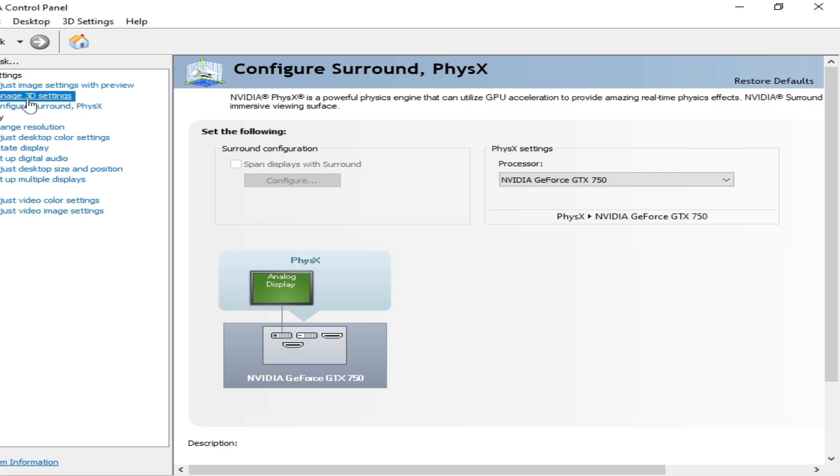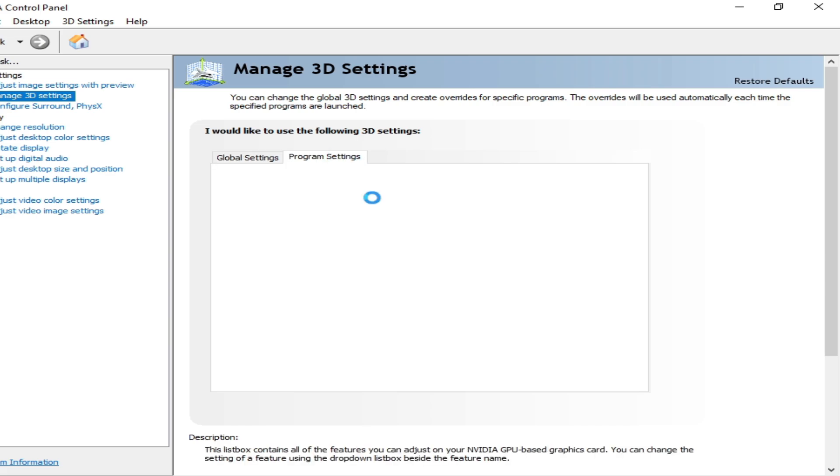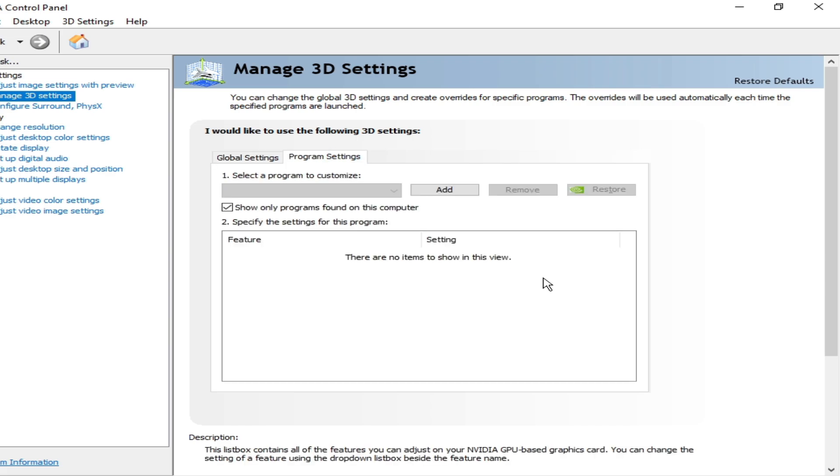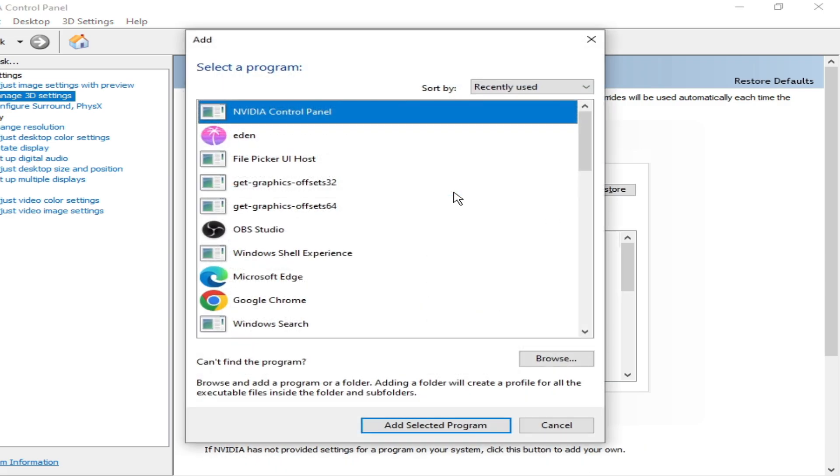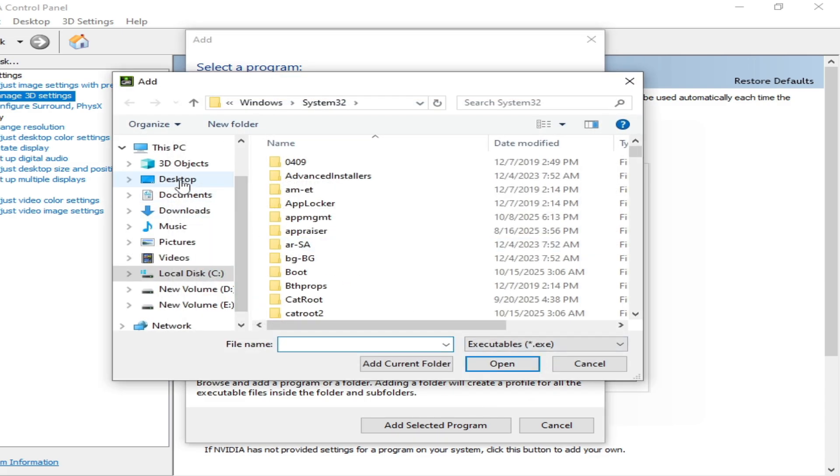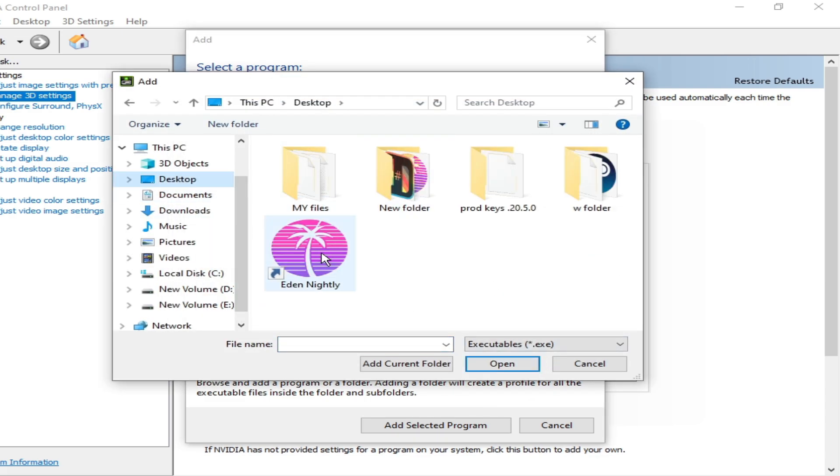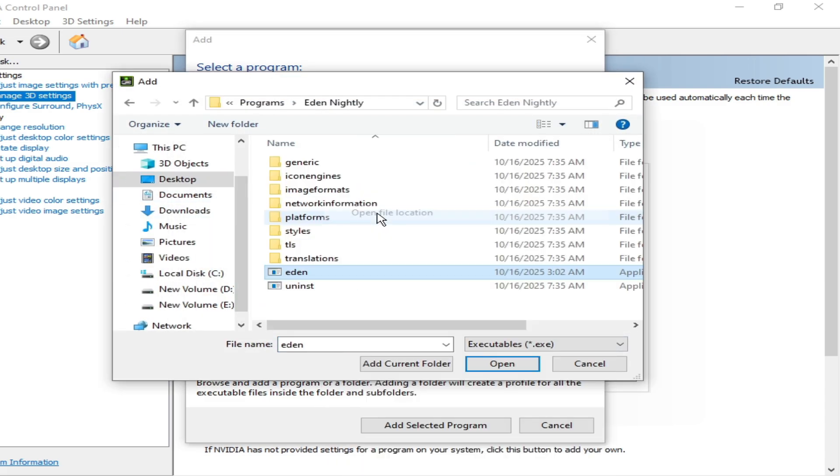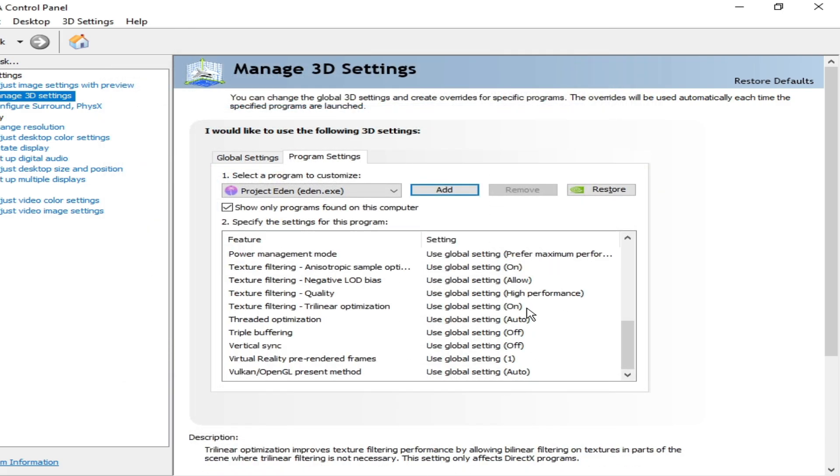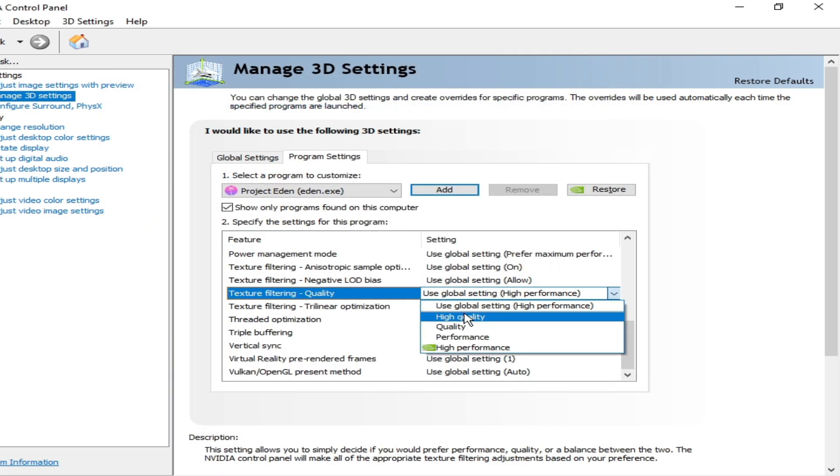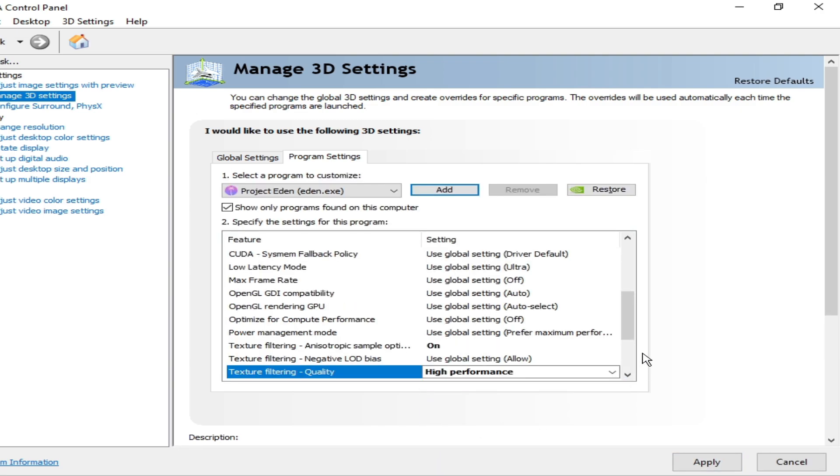Go to Manage 3D Settings, go to Program Settings, go to Add, Browse. Go to Eden Emulator nightly, open file location, open, and click Apply.